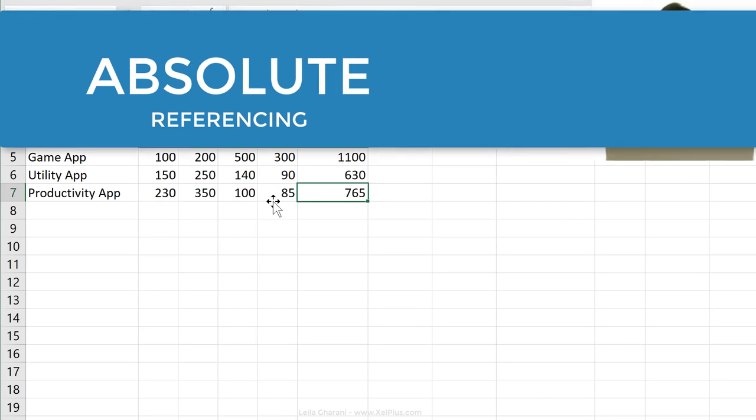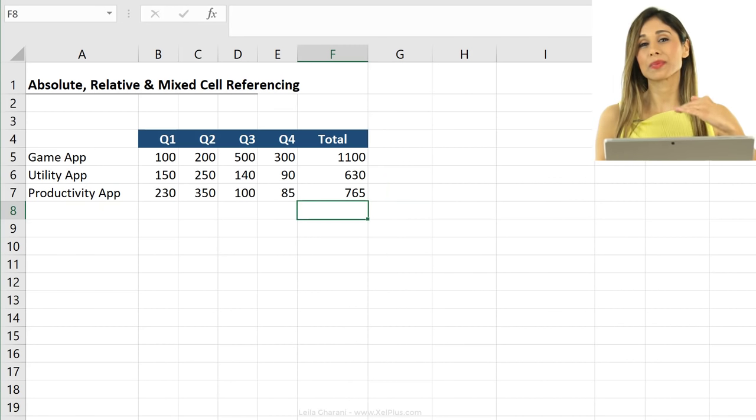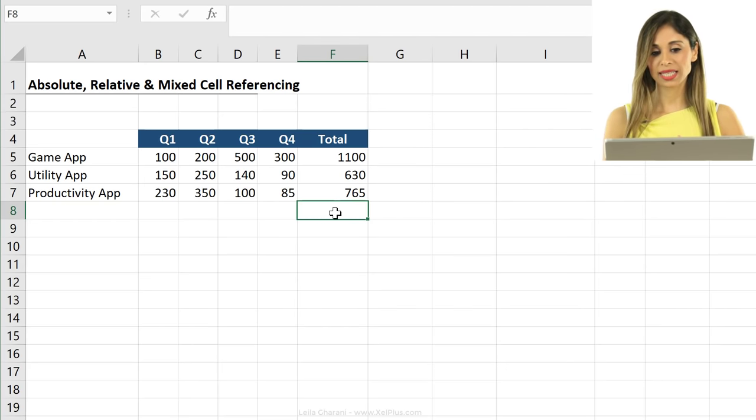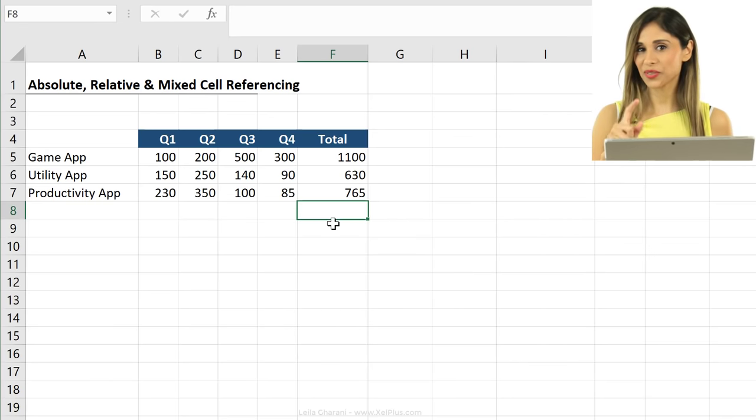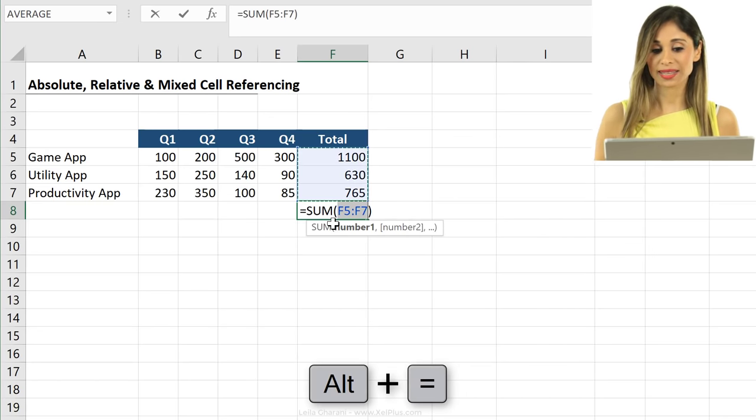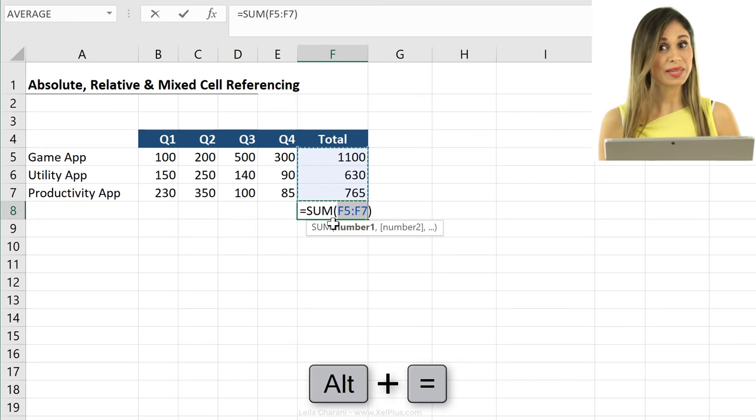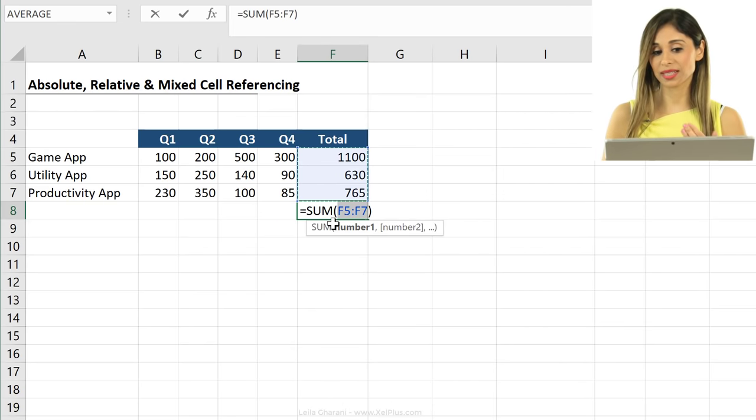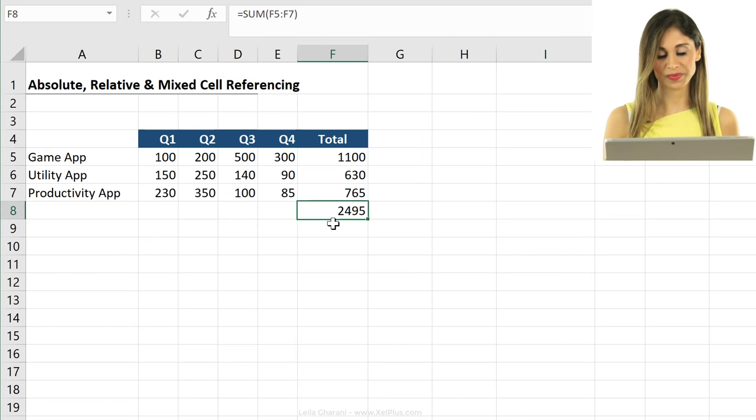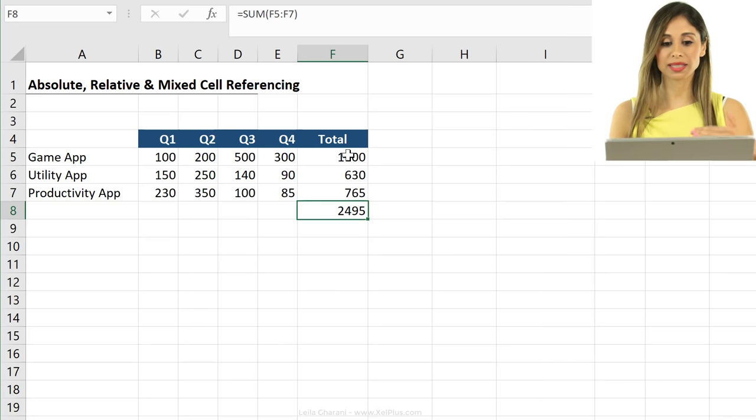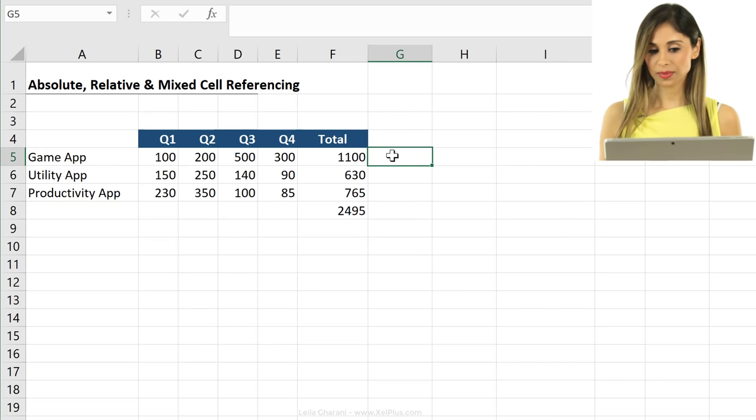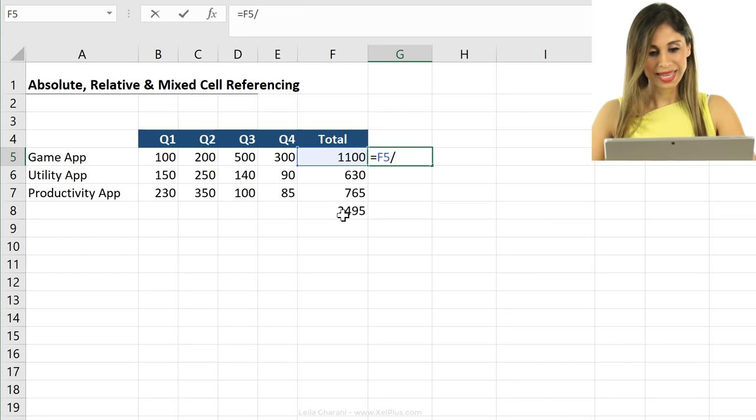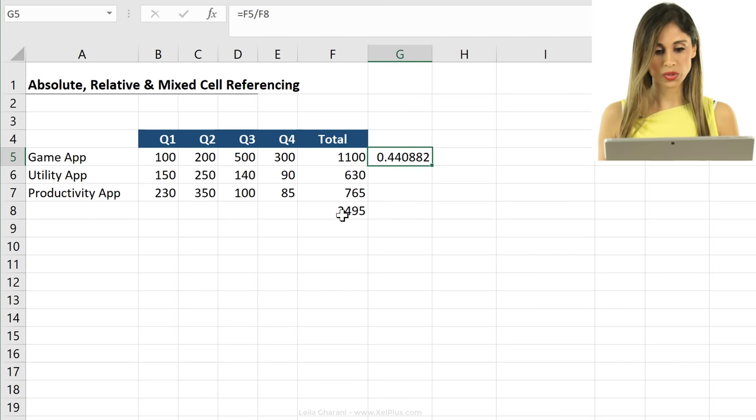Now let's say my boss comes to me and says, give me the percentage of each app in comparison to the total for the year. First thing I need to do is to calculate the total. I'm going to come here and again use the same shortcut key combination, ALT and the equal sign. Again, this time it's smart. It notices that it has numbers on top so it's going to sum those. All I have to do is to press enter. So now comes the tricky part of calculating the percentage. So I'm going to come here, type in the equal sign, click on the first total for the game app and divide that by the total here.